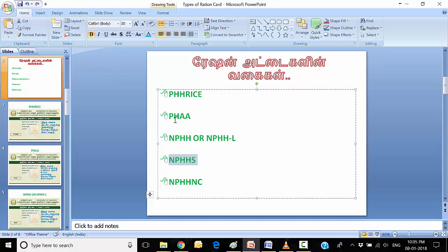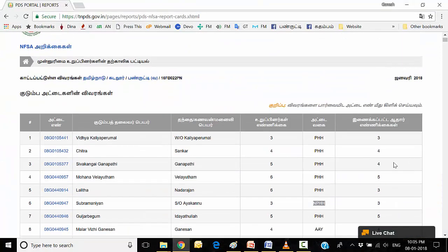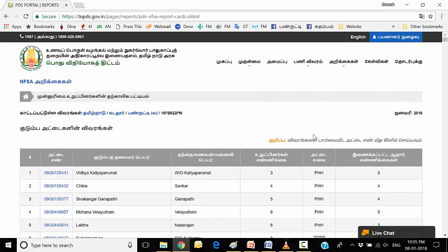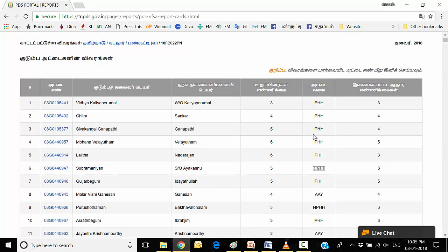If you look at this one, you will be able to check the video. You will be able to check the video. You will be able to check the video. Thank you. Welcome. Welcome. Thank you.